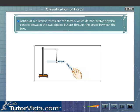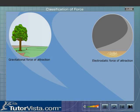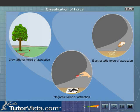Action at a distance forces are the forces which do not involve physical contact between the two objects, but act through the space between the two. The gravitational force of attraction, electrostatic force of attraction, and magnetic force of attraction are the common examples of action at a distance forces.